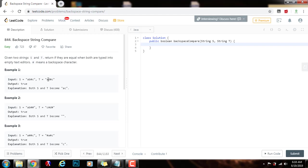Then for t, we see a, we see d. When we see pound sign, that's the backspace character, so we delete the d. Then we see the c, so it also becomes ac.